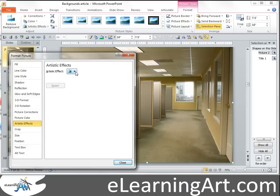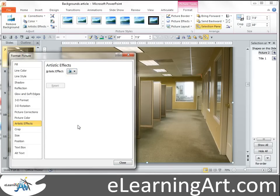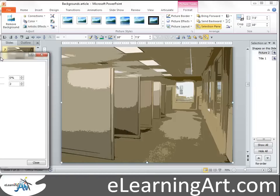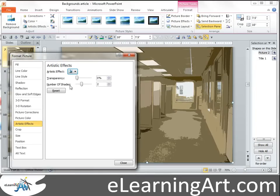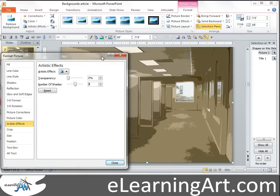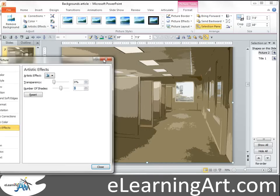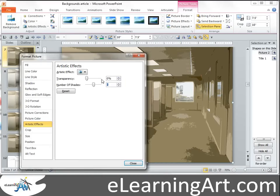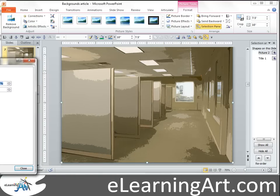The cutout is another one of my favorite artistic effects. Go ahead and select cutout, and it gives the background kind of a cartoony feel. You can change the number of shades to alter the photo. I actually like a little bit more realism, so I might increase the transparency to about 25. I think that looks pretty good, so I'll leave it at that.